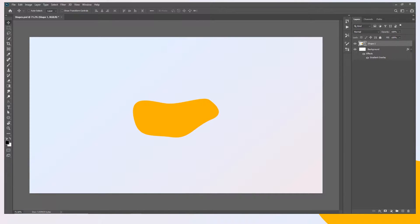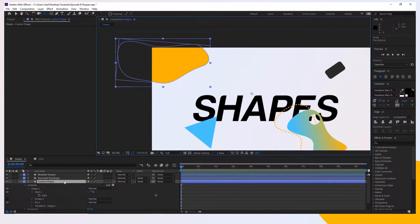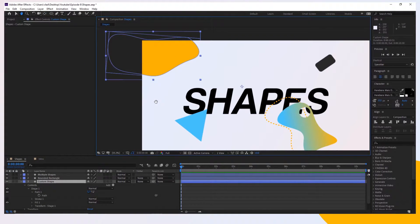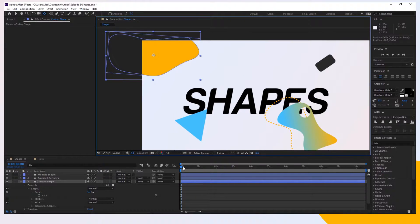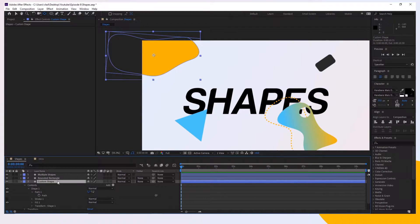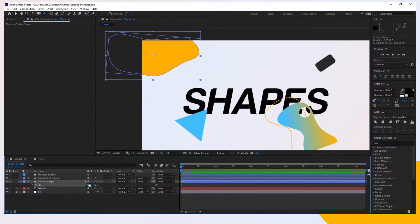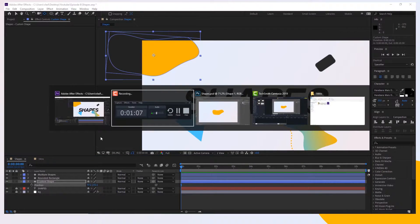Now let's take care of the position. Switch back to After Effects and click on the shape layer. Make sure you have the anchor point in the middle of the shape — take this tool, hold Ctrl and it will snap right to the middle, or press Ctrl+Alt+Home and it will snap automatically. Press P to get the position, take the X value and press Ctrl+C to copy it.